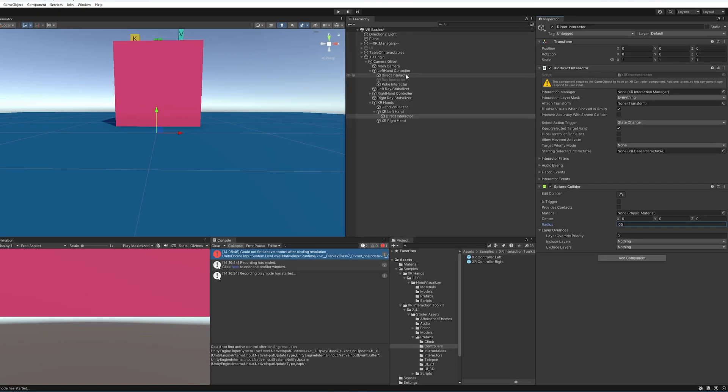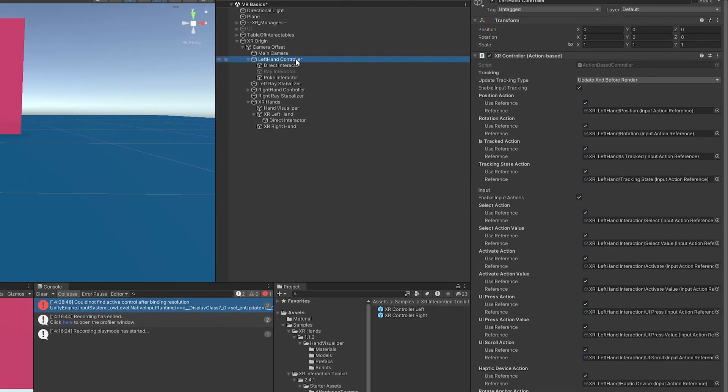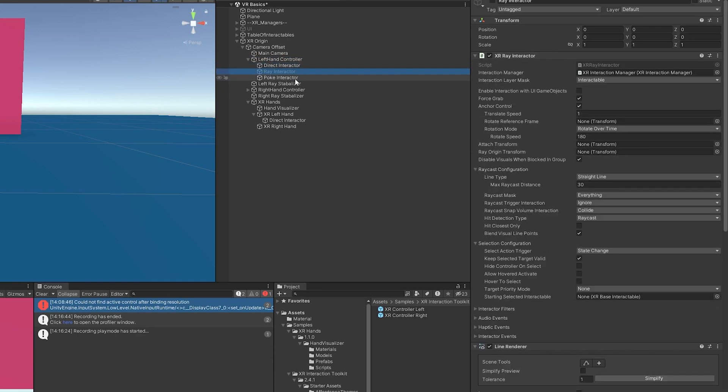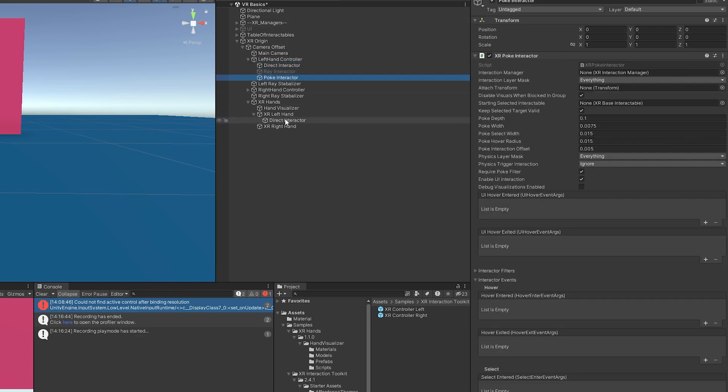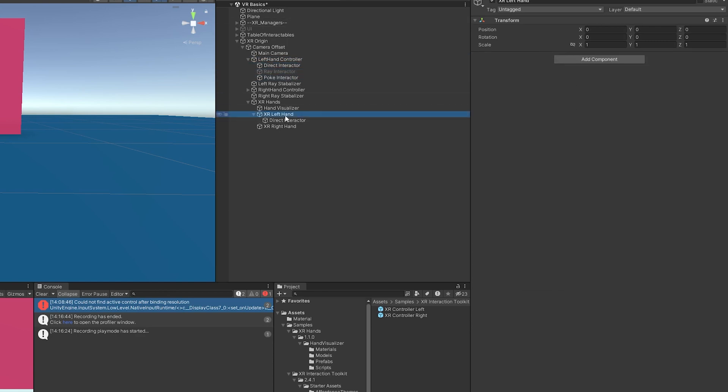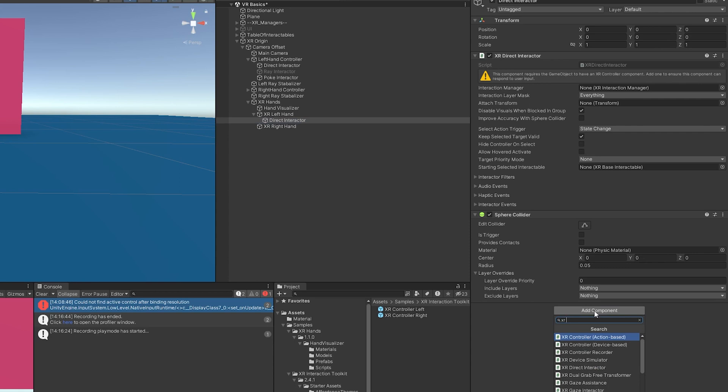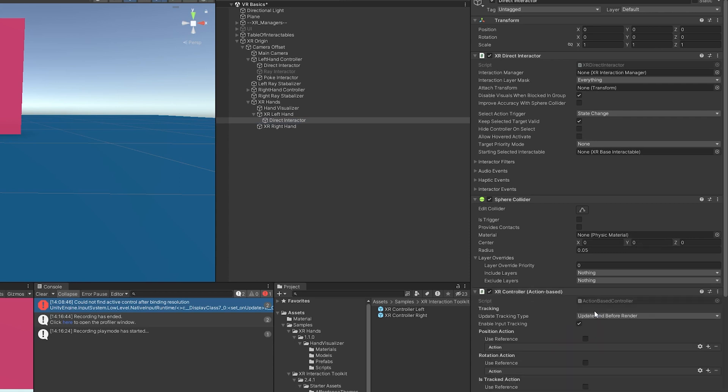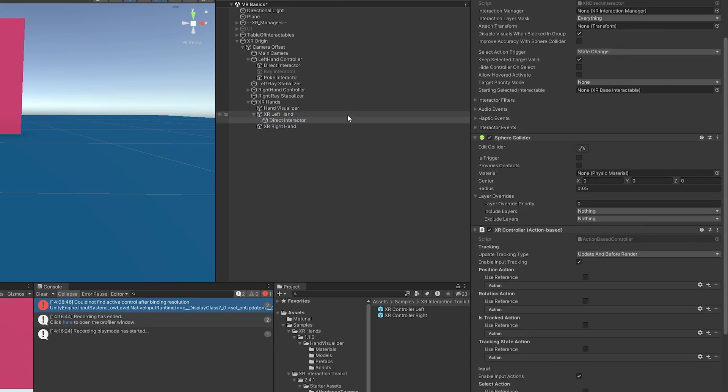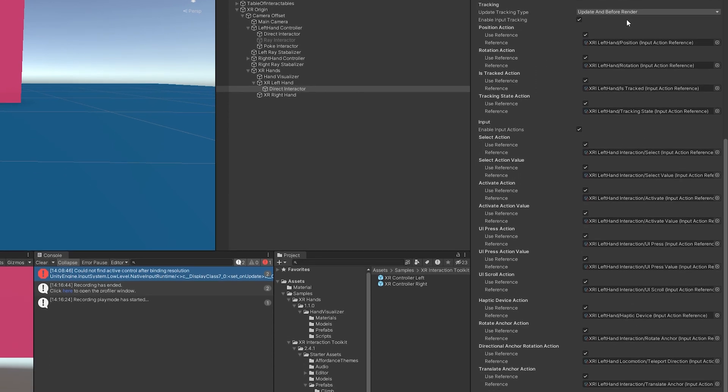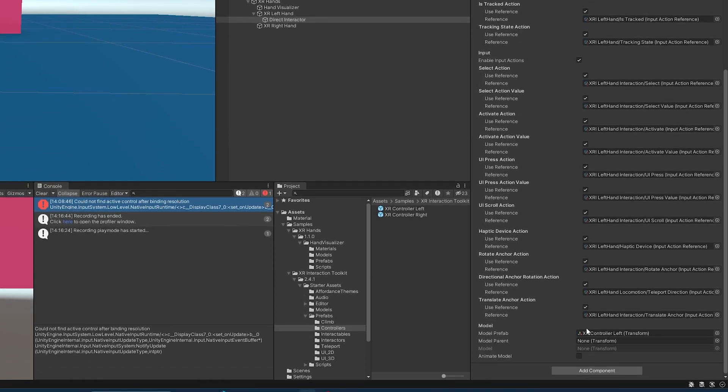So starting off, you'll notice that with the left-hand controller, we just have the XR controller action-based here. And then that can be applied to all these. Now the difference with the XR hands is if we do that, all these will need actually specific things related to the type of interactor it is and how you want it to interact. Since our hands are tracking, it's a little more dynamic. So what I'm going to do is add an XR controller here, action-based. And since this is our left-hand, I'm going to do it left-hand default.